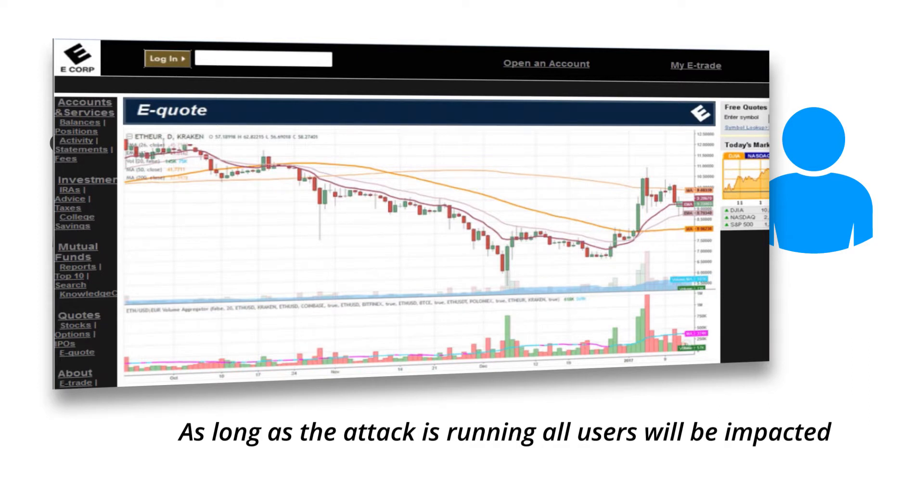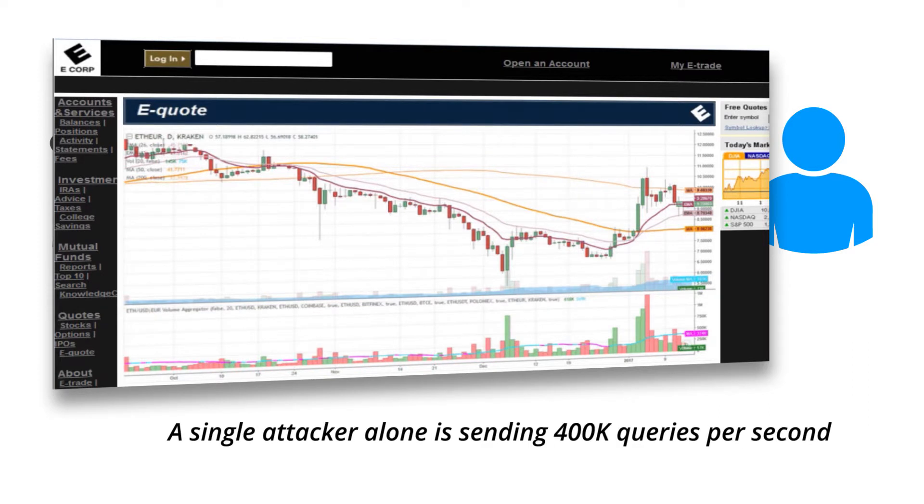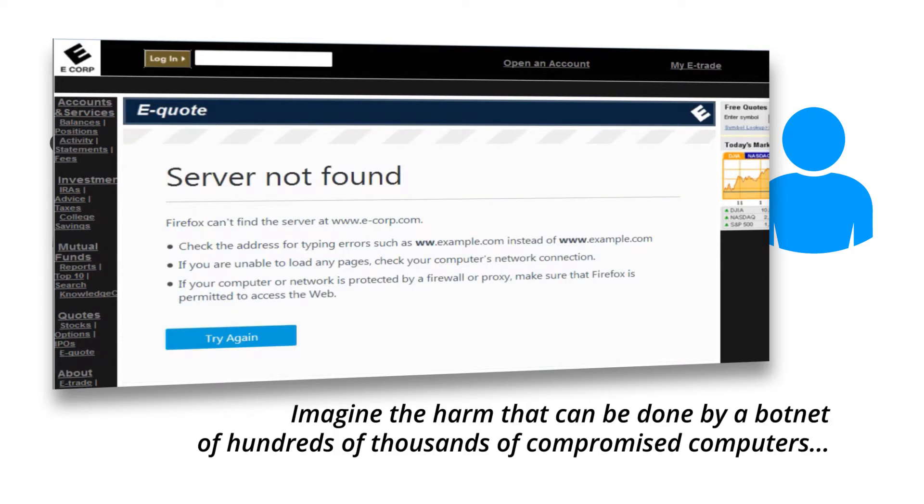As long as the attack is running, all users will be impacted. A single attacker alone is sending four hundred thousand queries per second. Imagine the harm that can be done by a botnet of hundreds of thousands of compromised computers.